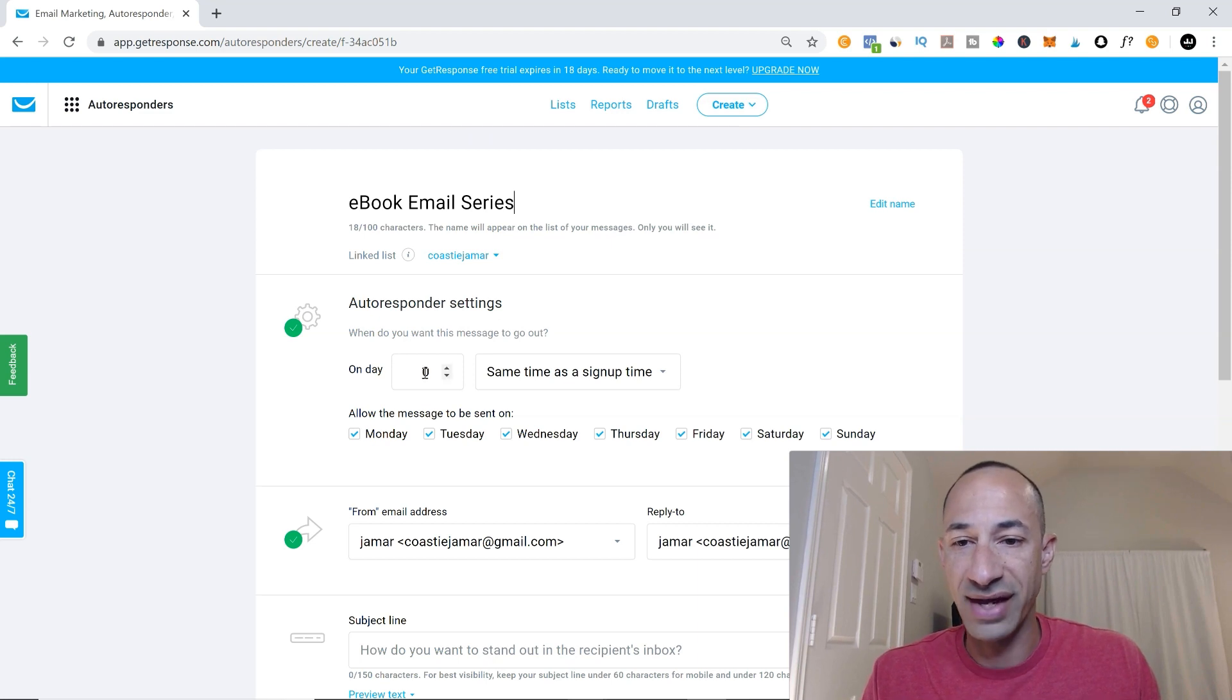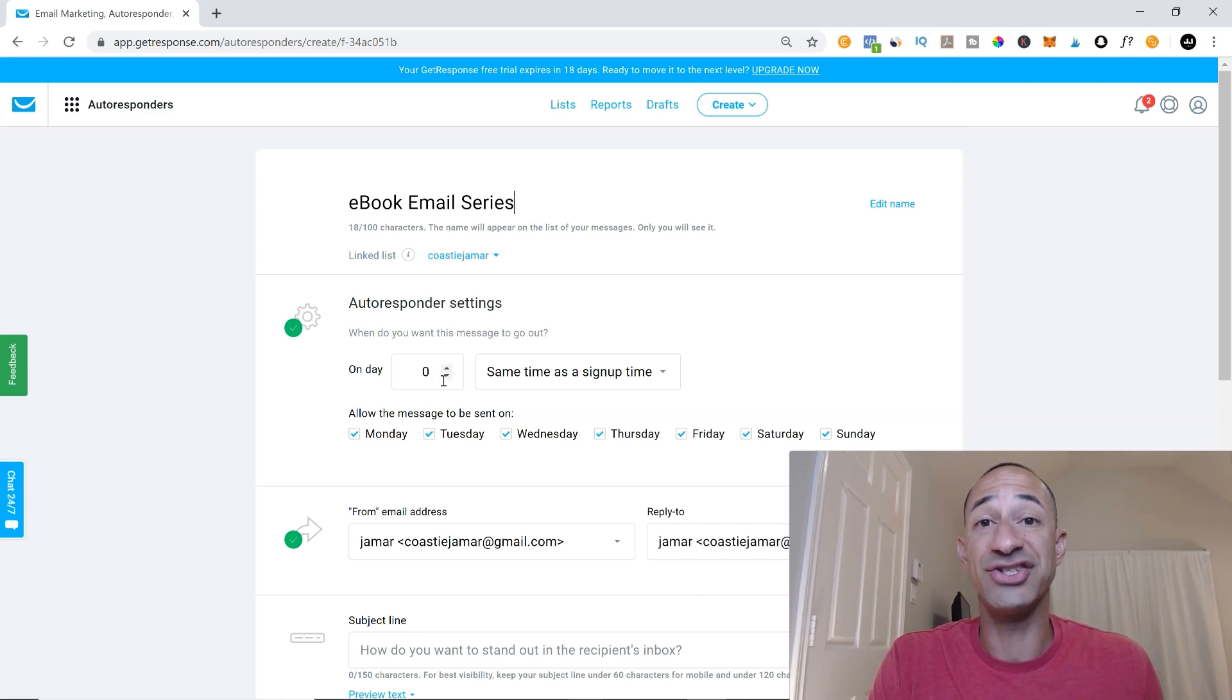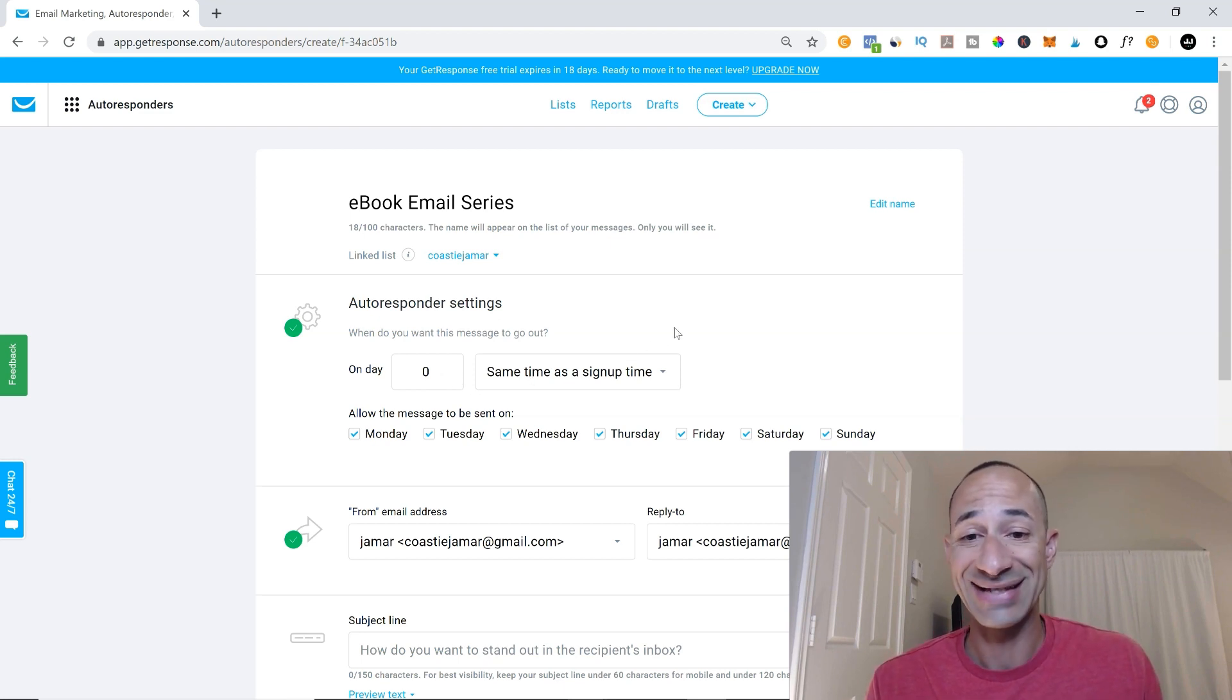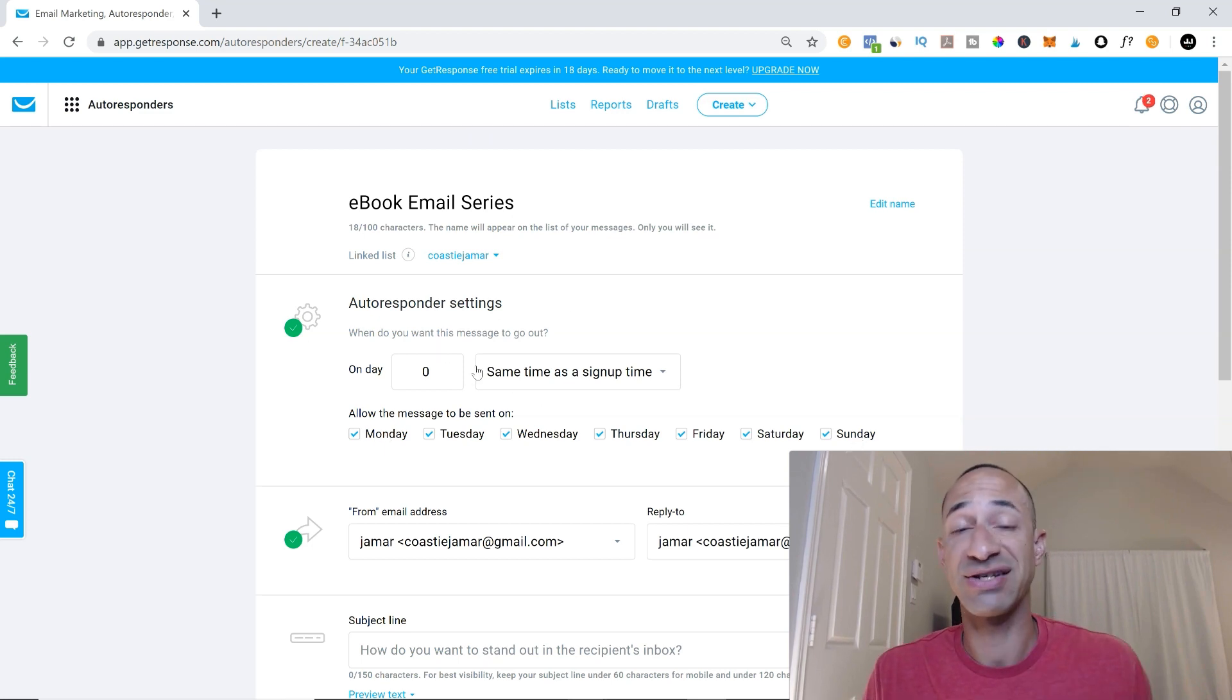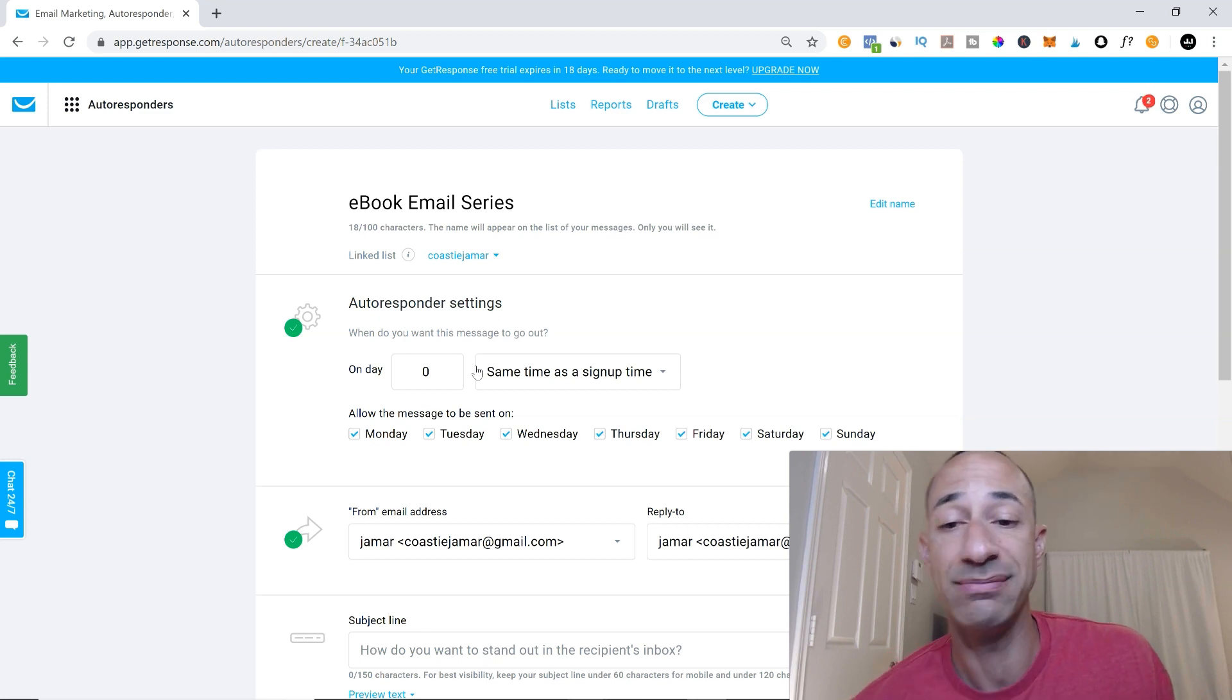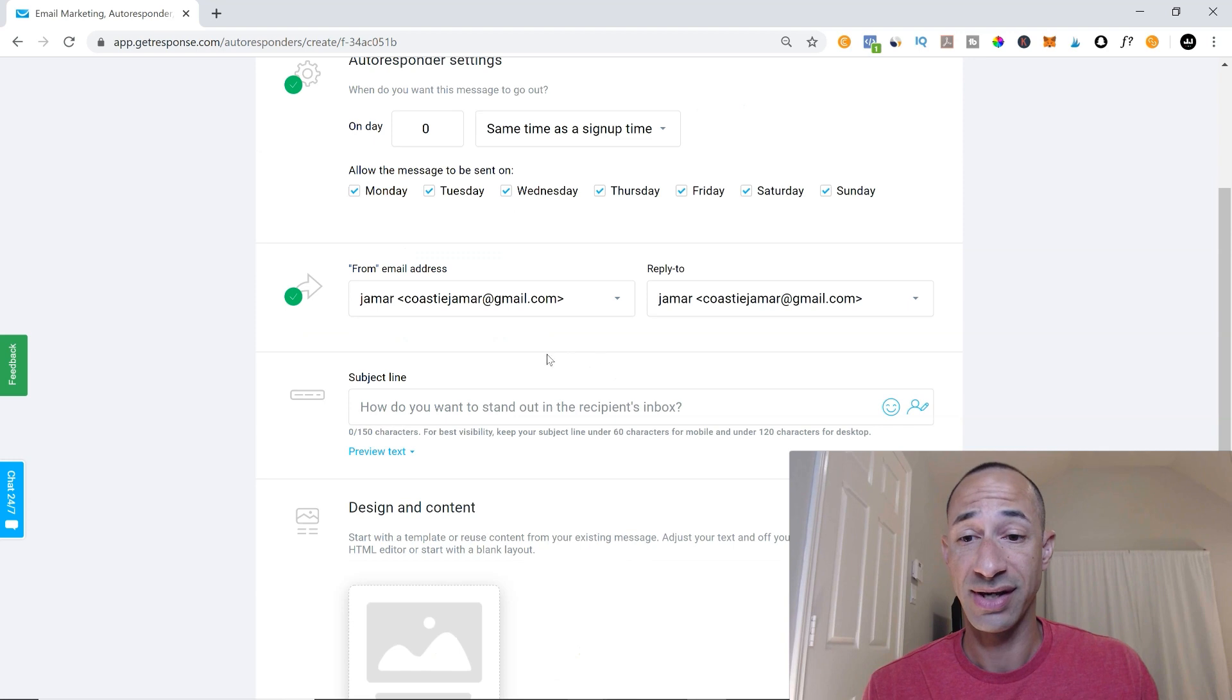And then what we'll want it to do is as soon as the person signs up. So on day zero, same time as sign up time, any day of the week, we're going to want our autoresponder. As soon as somebody enters their email address in, they're going to get their ebook like we said that they would.